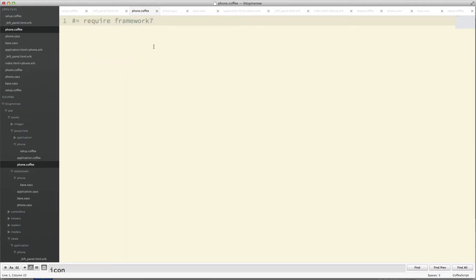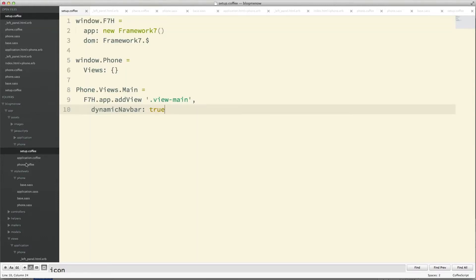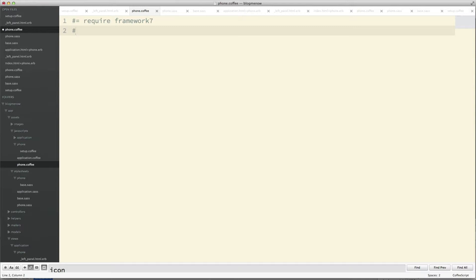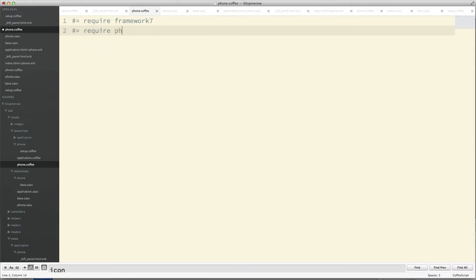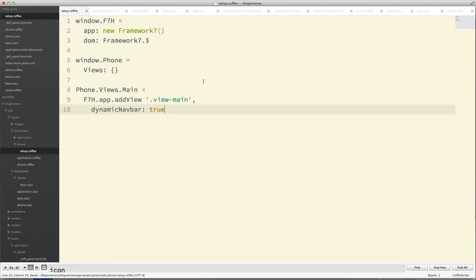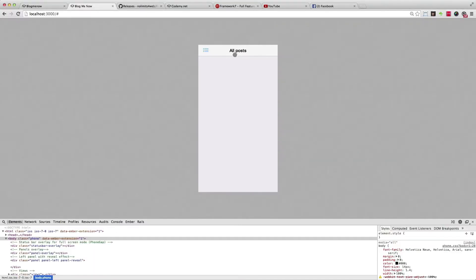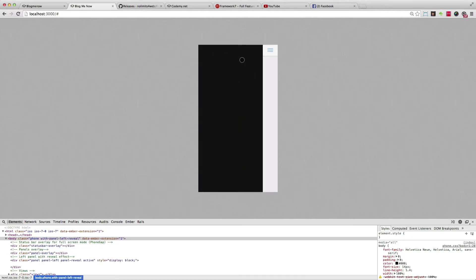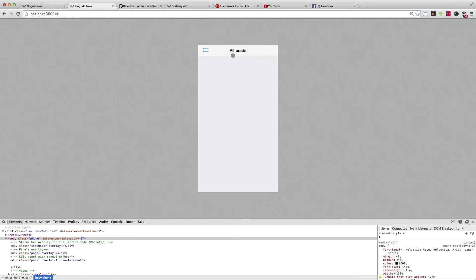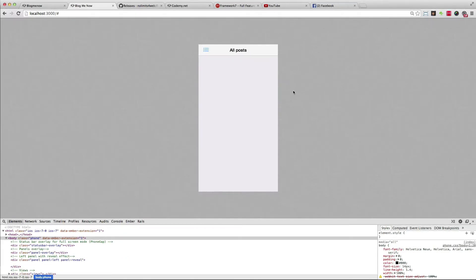Now we need to include this setup file in our phone.coffee, so we do require phone/setup. I think we're good to go — let's reload. Bam! All Posts is now in the center, the button is there, clicking it opens the left panel, clicking again closes it. We've set everything up the way it needs to be.